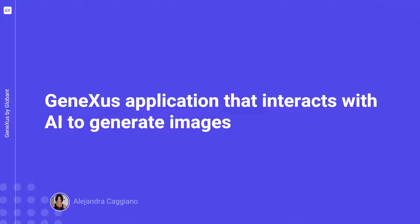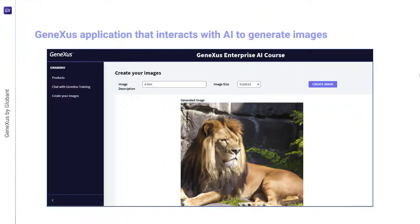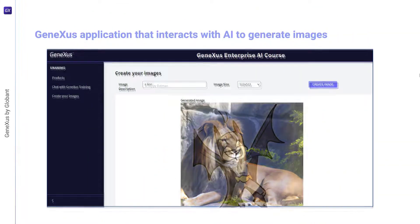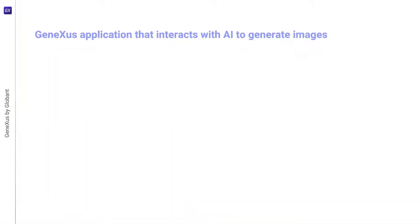We already have our GeneXus application that interacts with the chat assistant and a RAG assistant. We're now going to enable the possibility of generating images. For that, we're going to use the proxy API to interact with an AI system that can generate images from a description in natural language.